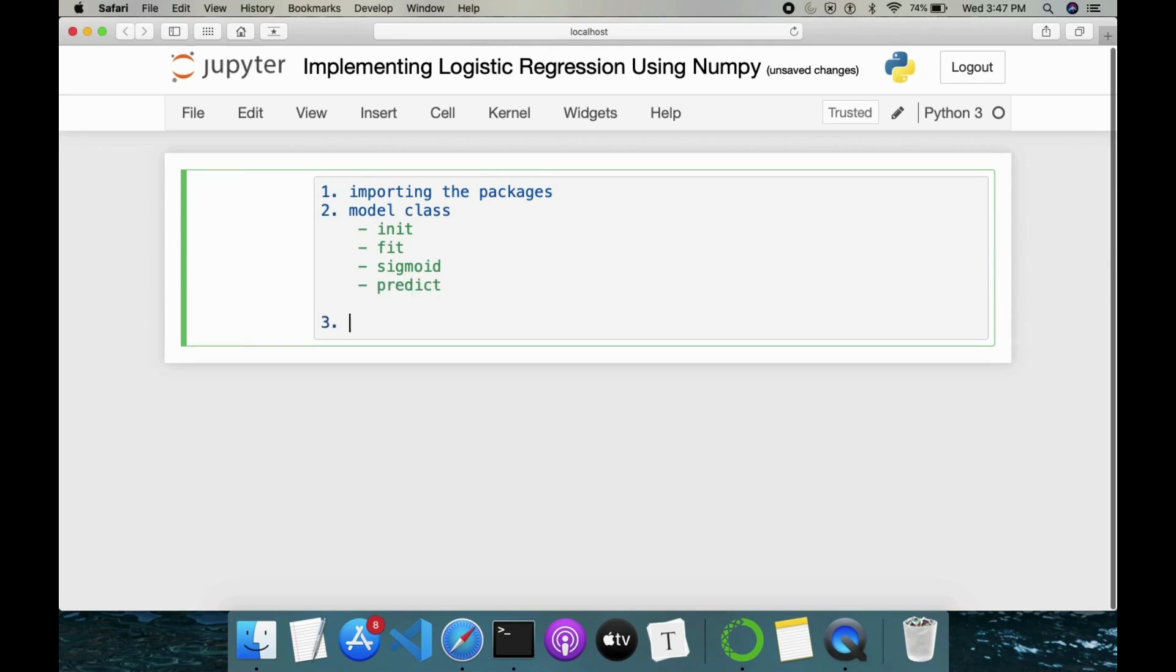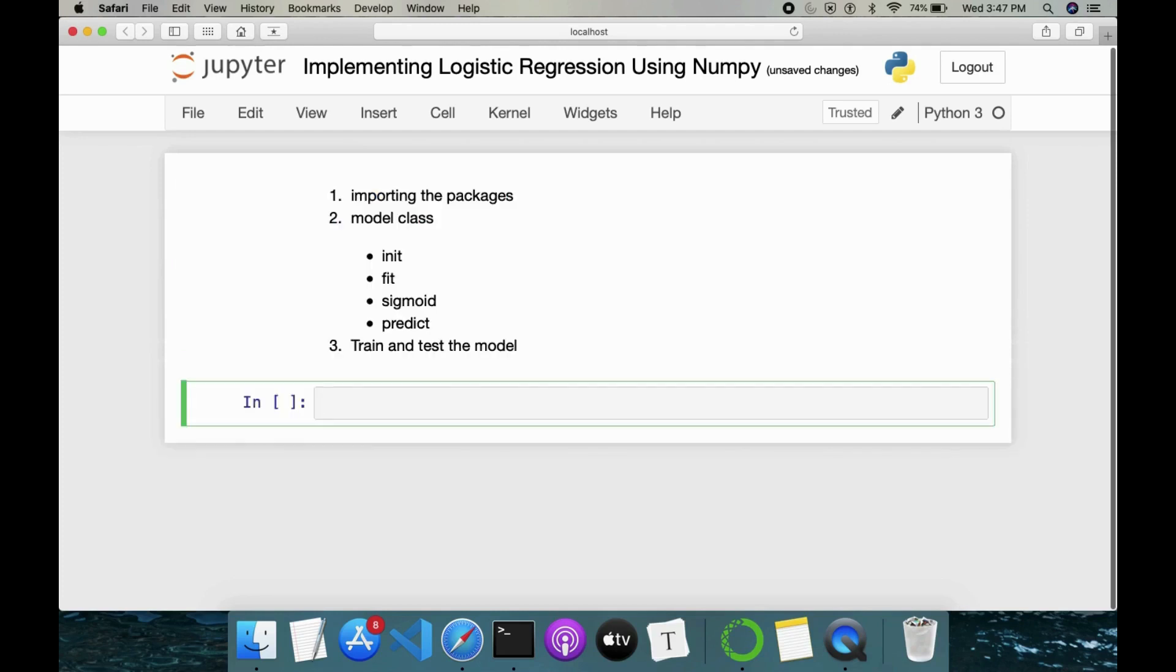So after this we have to train this model, train and test the model. These are the bunch of steps we have to complete to implement the logistic regression.